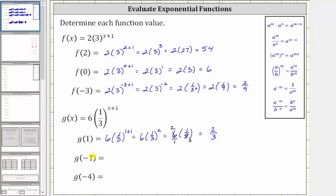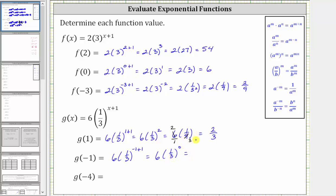Next, we have g of negative one. We substitute negative one for x, which gives us six times one third raised to the power of negative one plus one. Negative one plus one is equal to zero, giving us six times one third raised to the power of zero. One third raised to the zero power is one, giving us six times one, which is equal to six.